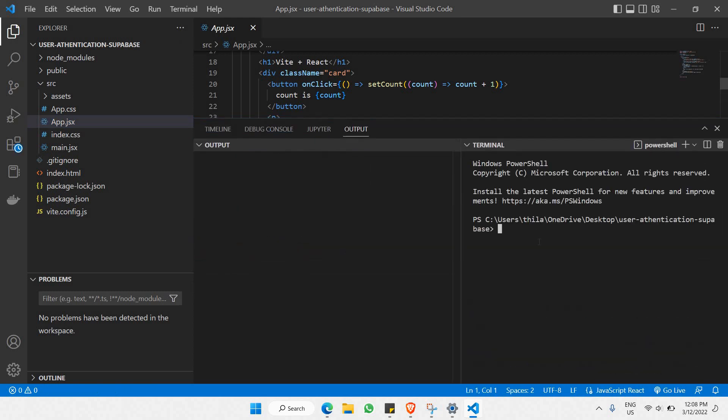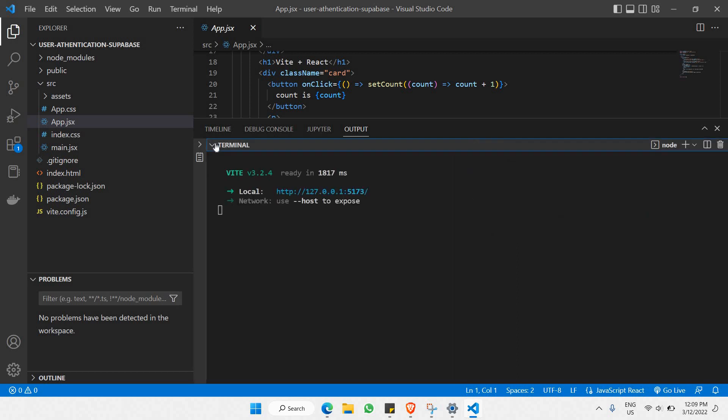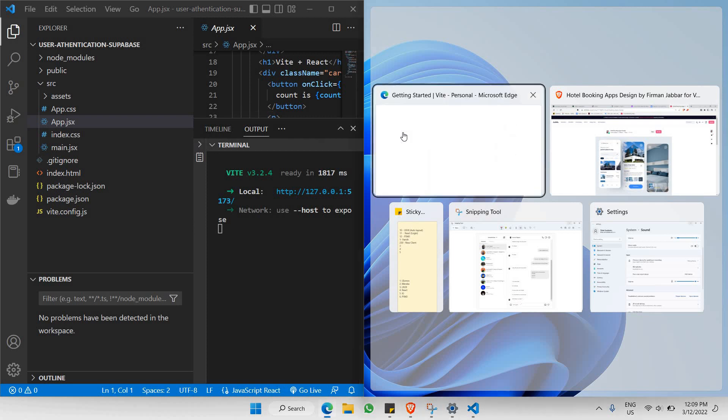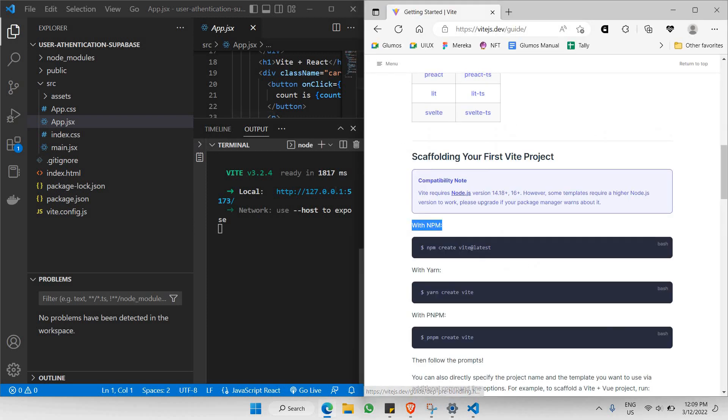Let's go to our terminal and let's run this particular project. In the terminal we're going to say npm run dev, enter. Let's put this aside here.